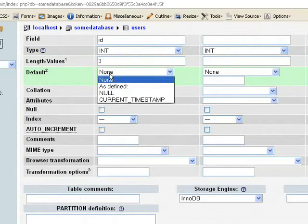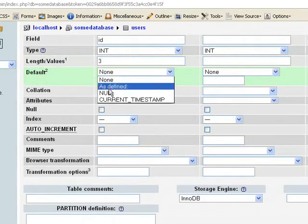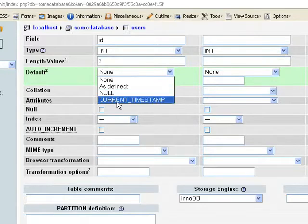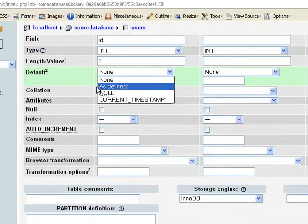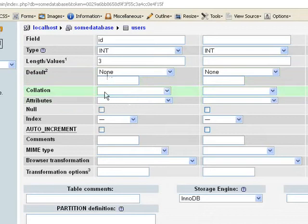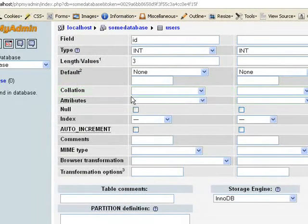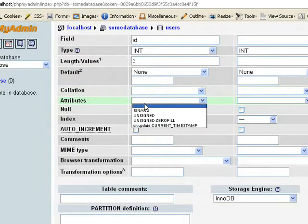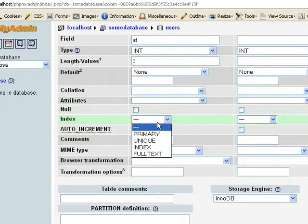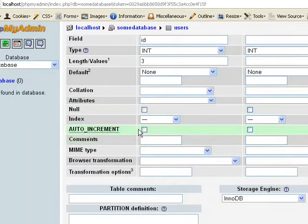And default, you can have a null default or a timestamp or something like that. Just don't select anything now for now. Then collation, don't worry about this. Index, don't worry about this also.